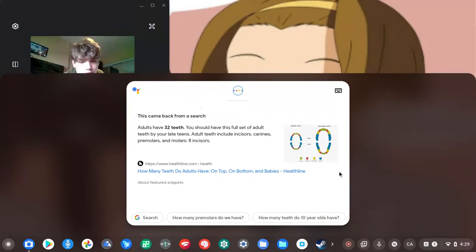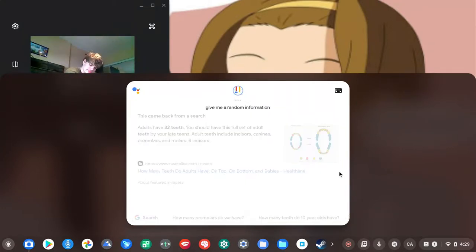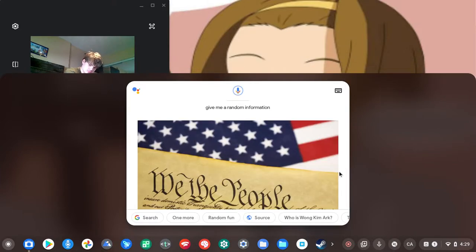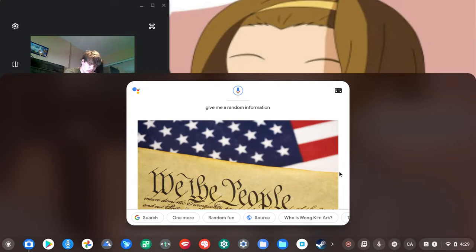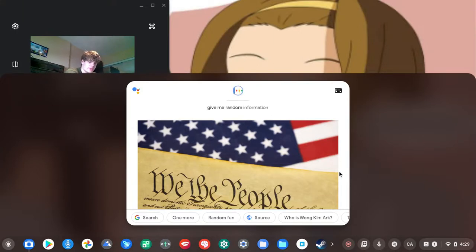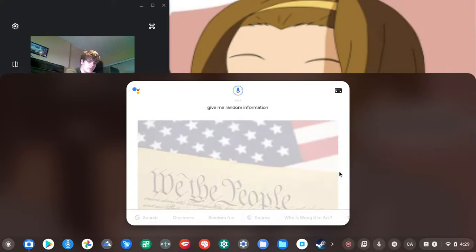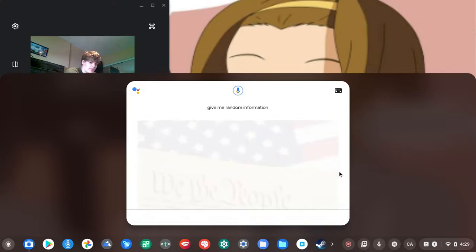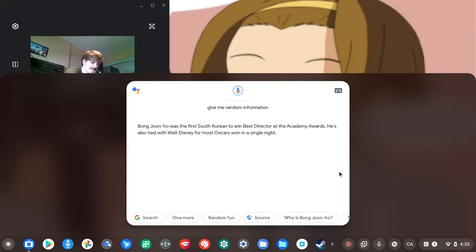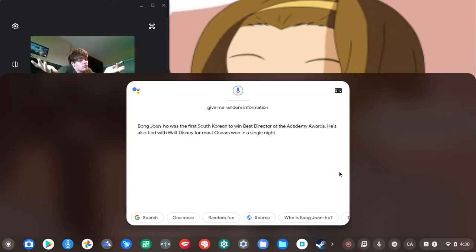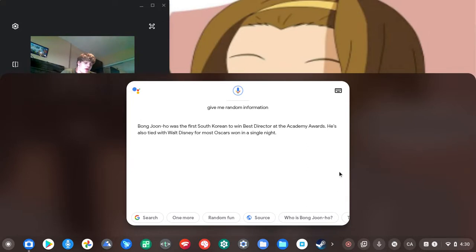Hey Google, give me random information. Wikipedia says that the 1898 Supreme Court case United States v. Wong Kim Ark determined that American citizenship must be granted to anyone born there regardless of race or ethnicity. Hey Google, give me random information. According to Insider.com, Bong Joon-ho was the first South Korean to win Best Director at the Academy Awards. He's also tied with Walt Disney for most Oscars won in a single night.